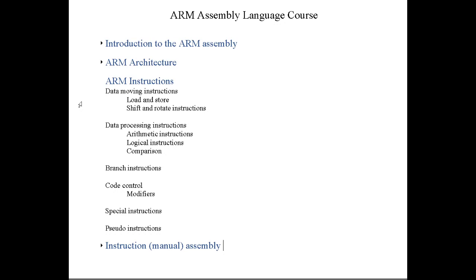We'll talk about branching instructions. How do you branch from your line of code to a subroutine or a loop somewhere else, and then you branch back to your original program. We'll talk about code control that allows you to branch or execute a specific instruction under specific circumstances. Then we'll have special instructions and pseudo instructions.